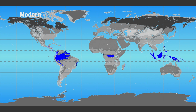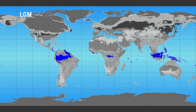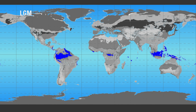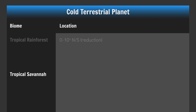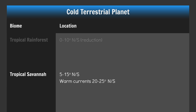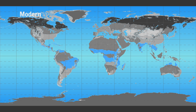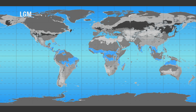Modern Earth, Cold Earth. Place your tropical savannahs out to about 15 degrees north and south. In regions affected by warm currents, extend your savannahs out to about 20 to 25 degrees north and south.